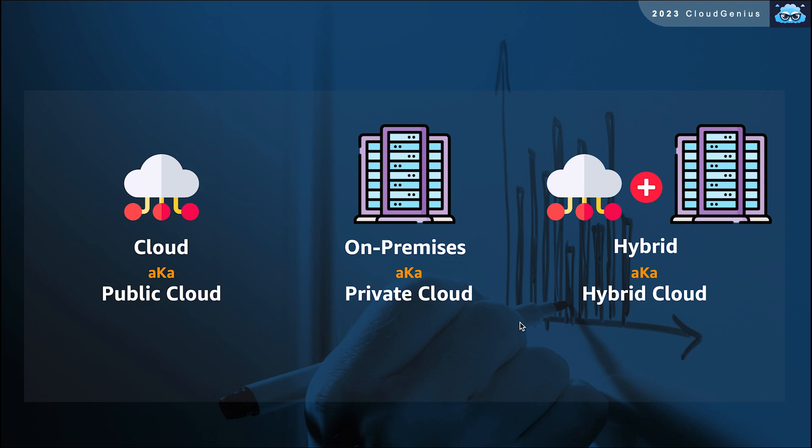The third and final model is known as the hybrid model. In this model, the customer has some migrated workloads to the cloud, while there are other portions of the workloads remain on-premises.